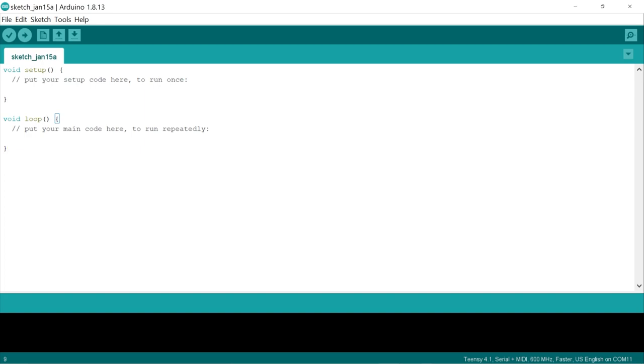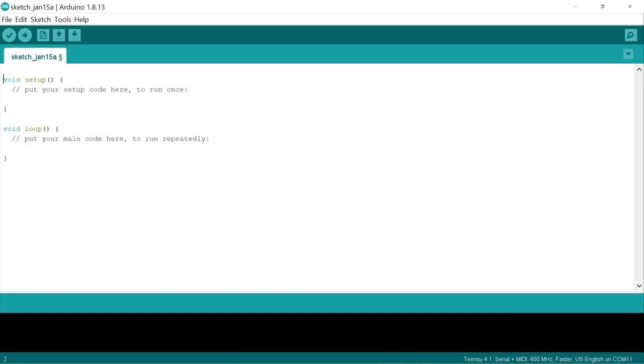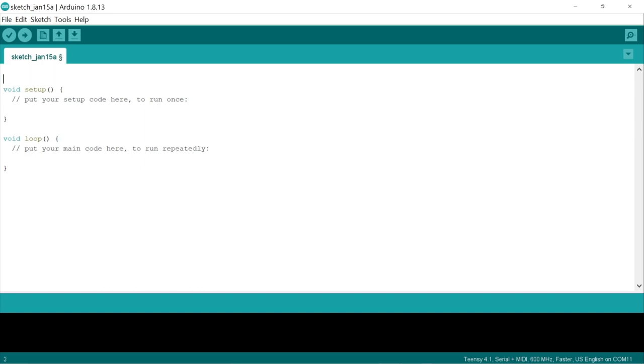Let's start by setting a variable named LED to the test LED pin number which on the Teensy 4.1 is 13. Then in the setup we want to set this pin's mode to output.